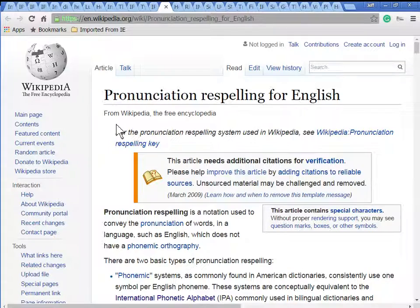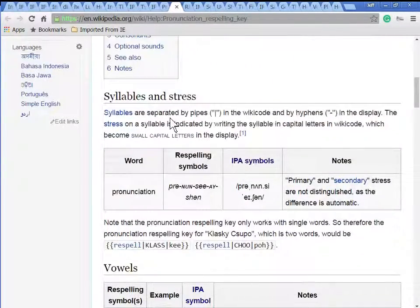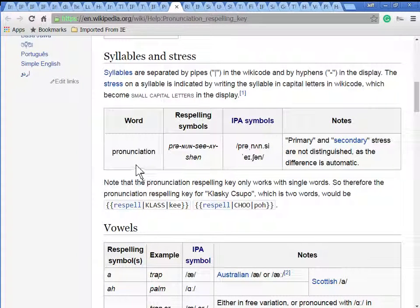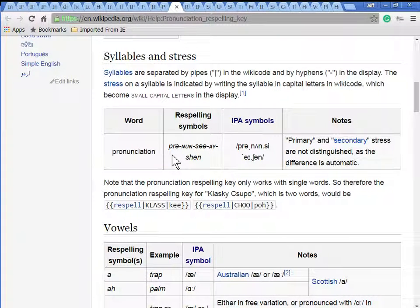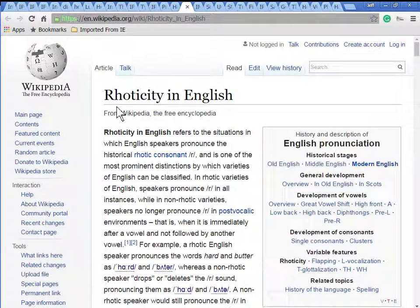Here's another web page about pronunciation re-spelling keys. A sample down here is for the word 'pronunciation.' The re-spelling symbols are what's commonly used in North American dictionaries to make it easy for people to understand how to say the word. Beside it are the IPA symbols.